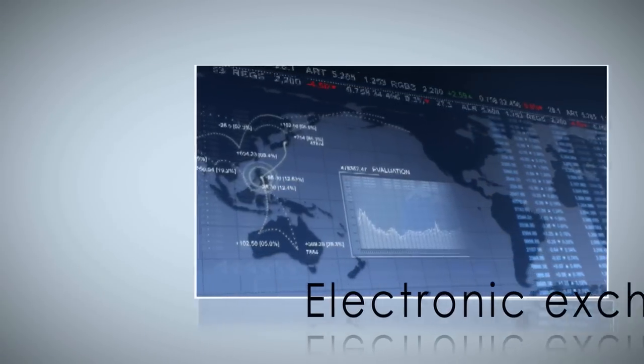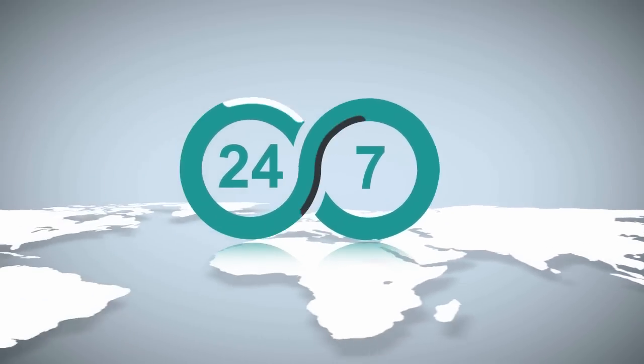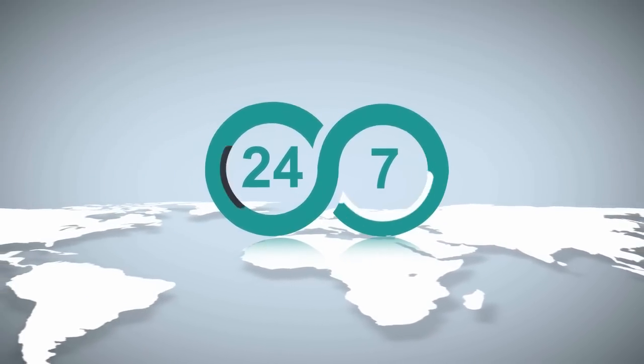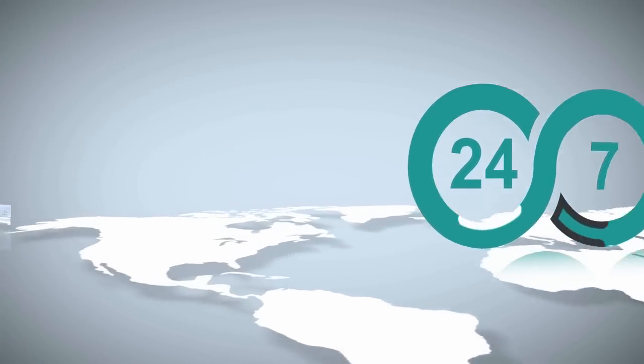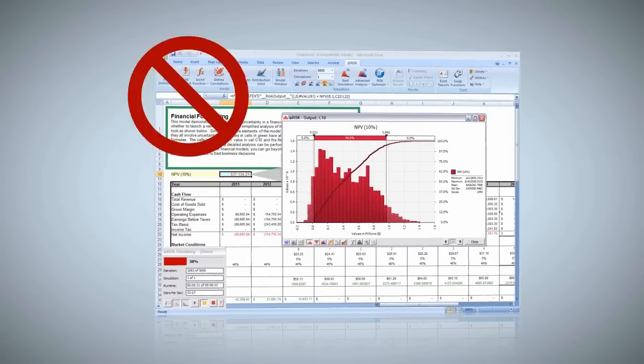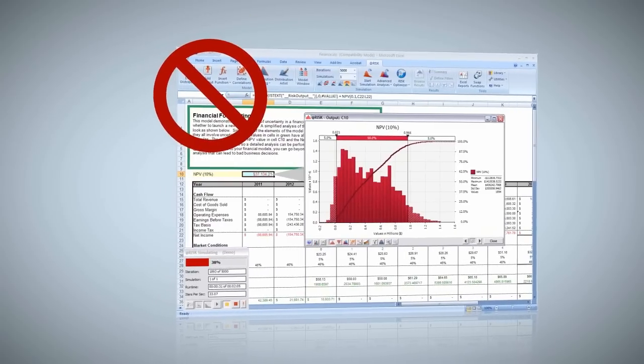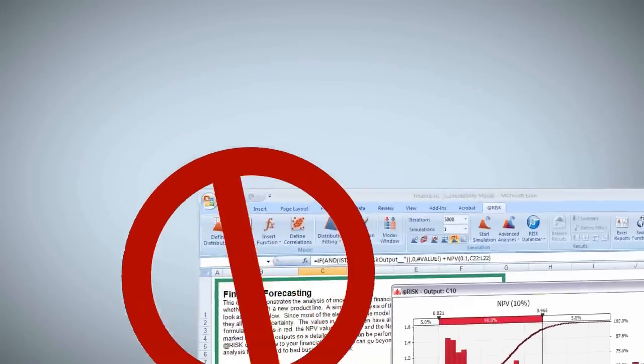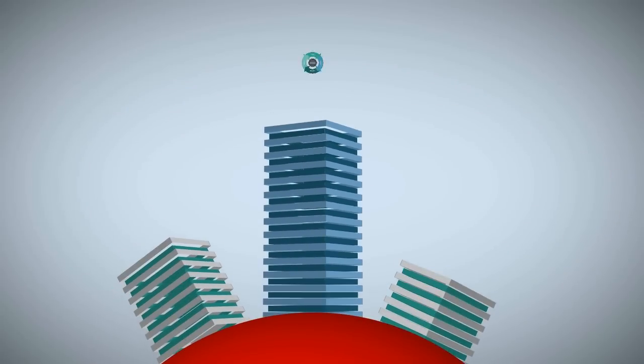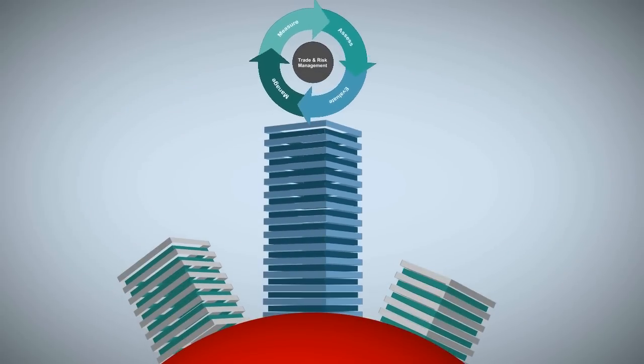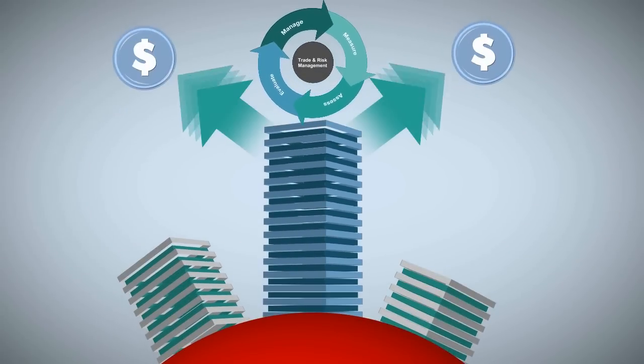Remember when 24/7 global trading replaced shorter regional trading windows? Remember when a spreadsheet wasn't good enough for a line of credit anymore? Remember when only the biggest companies could afford a trade and risk system to compete and to get that needed credit?